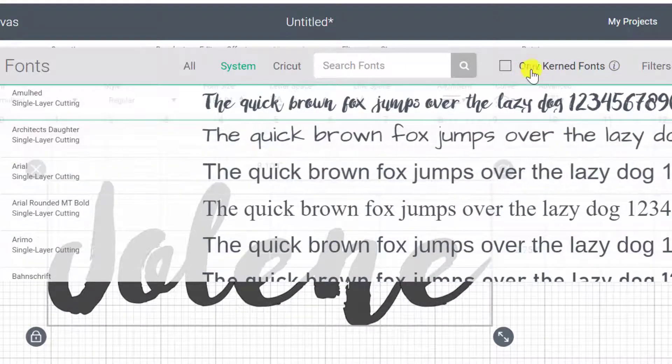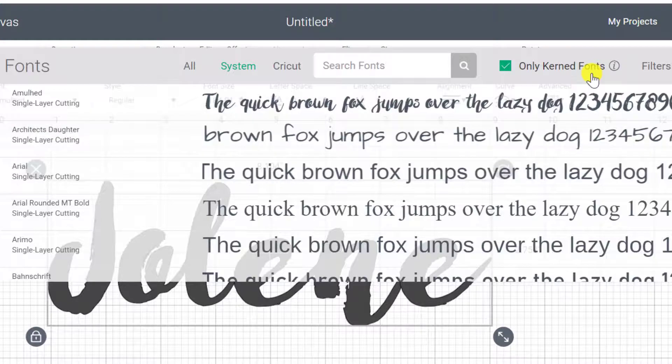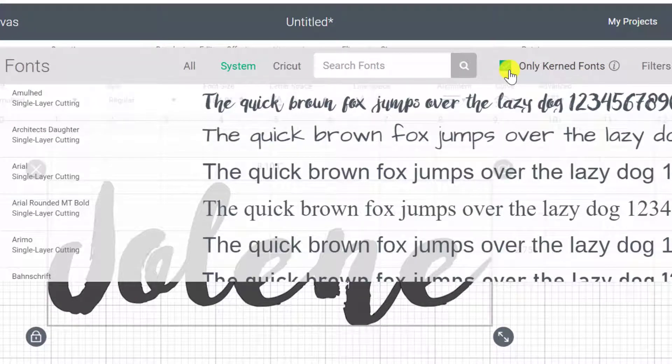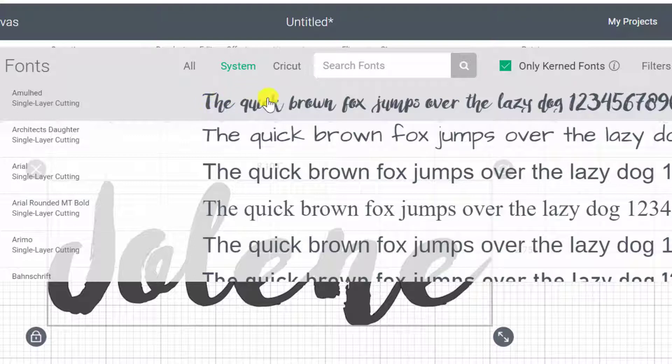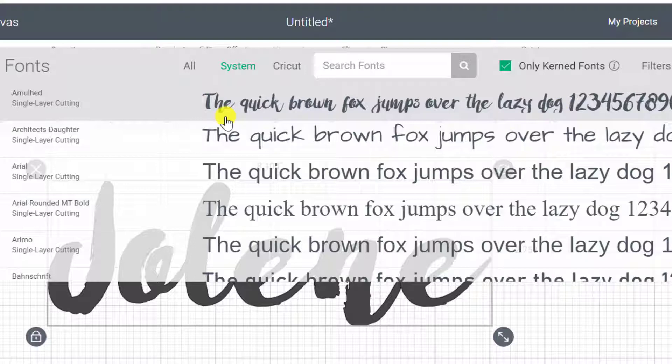So basically back in the day, Cricut used to separate out letters. So even if you chose a font like this that was supposed to be attached, it would actually have big gaps in between the letters. And it was a really big pain to fix up.